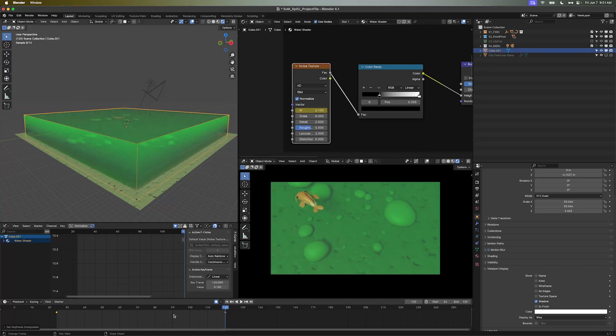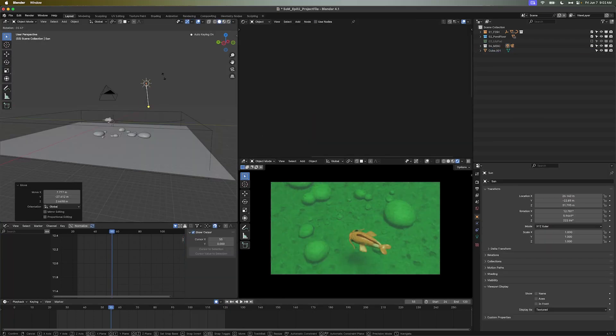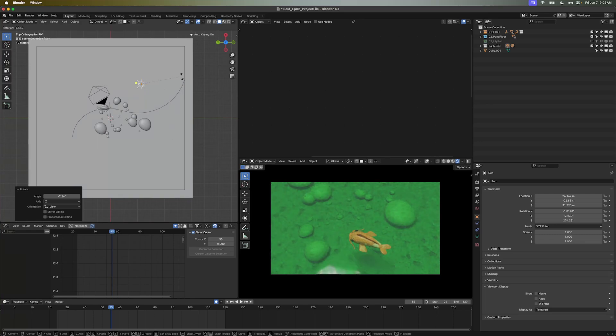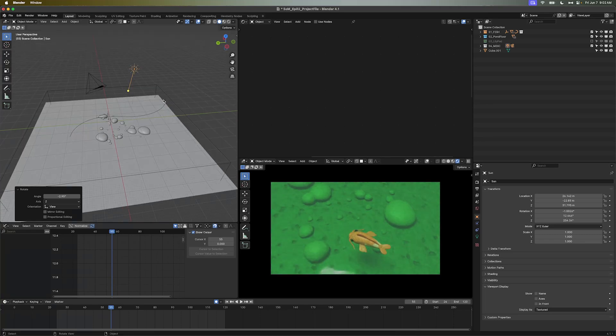If you're not getting a reflection from the sun, you can always rotate it around until you get something that hits on the water. Ponds love fish, and fish love lily pads. So all you have to do is turn on the lily pad collection, turn everything else off, and I'll show you how to animate it.